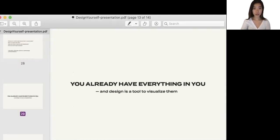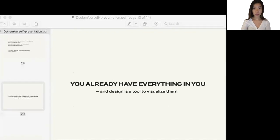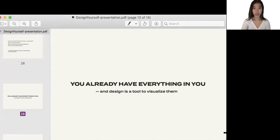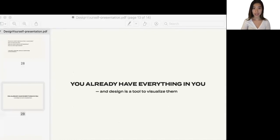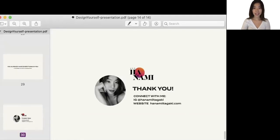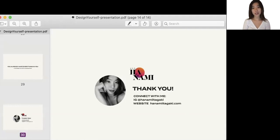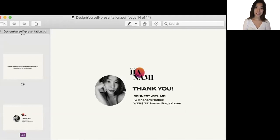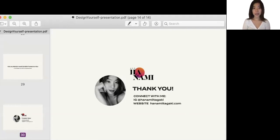Throughout this talk, my message that I wanted to really convey is that you already have everything in you. And design is just a tool to visualize and for you to be conscious about it. And that's the end of my talk. Thank you so much for listening. I hope you enjoyed it. I'm super excited to see all of your visions beautifully designed. And I really hope that we make something positive in 2020. Thank you.